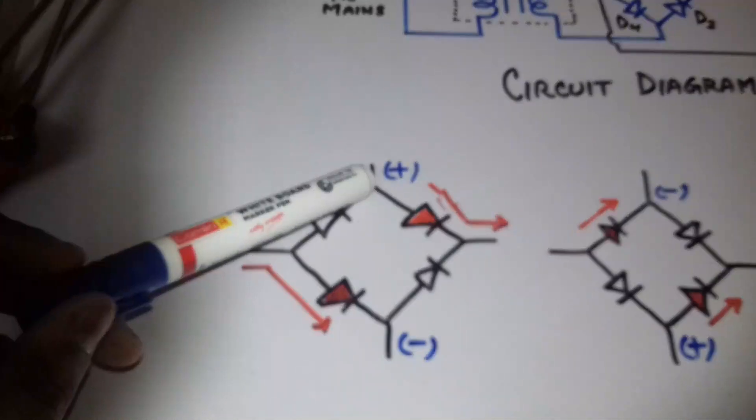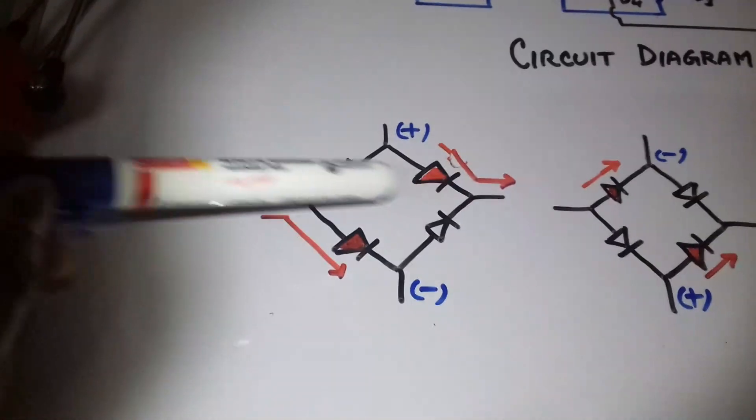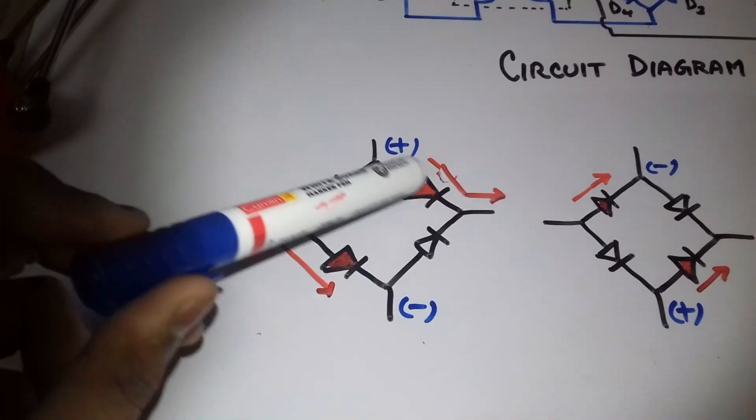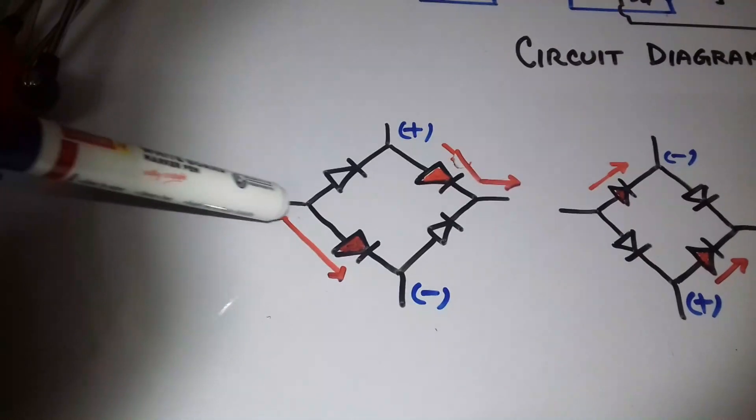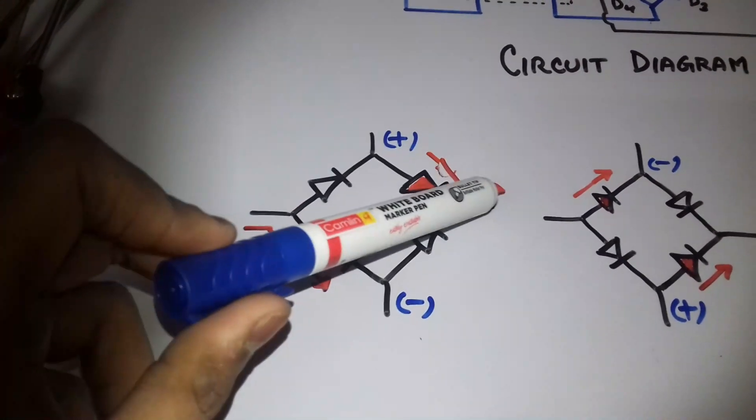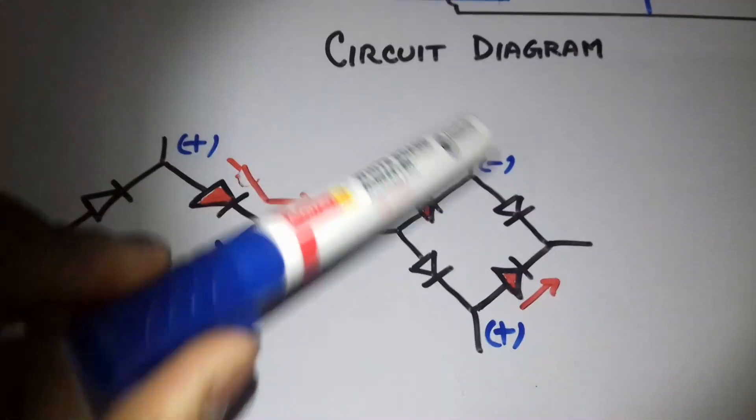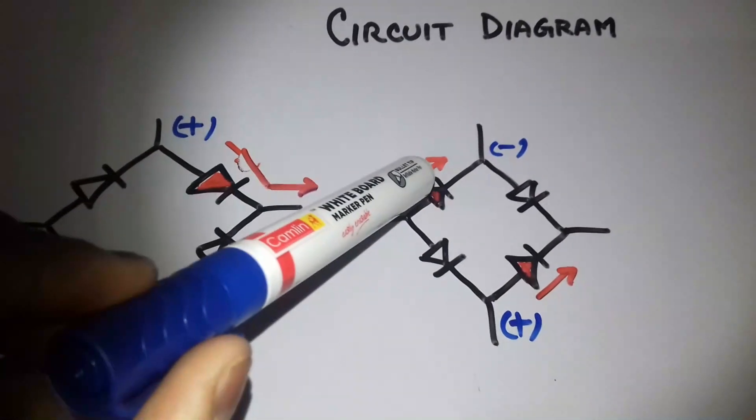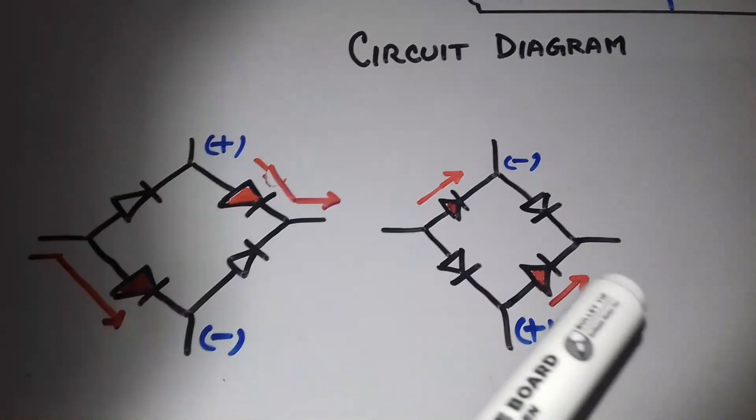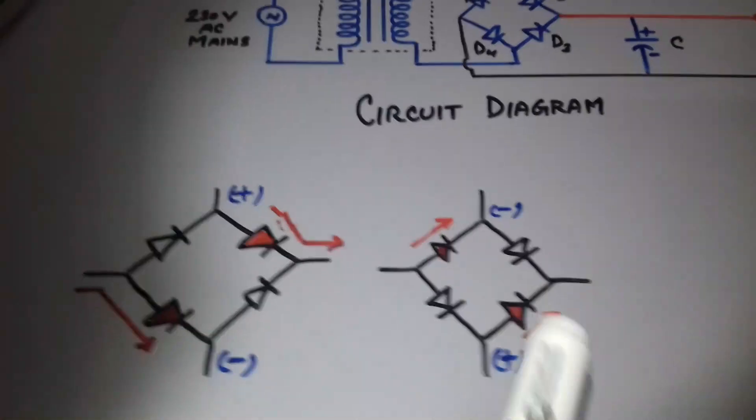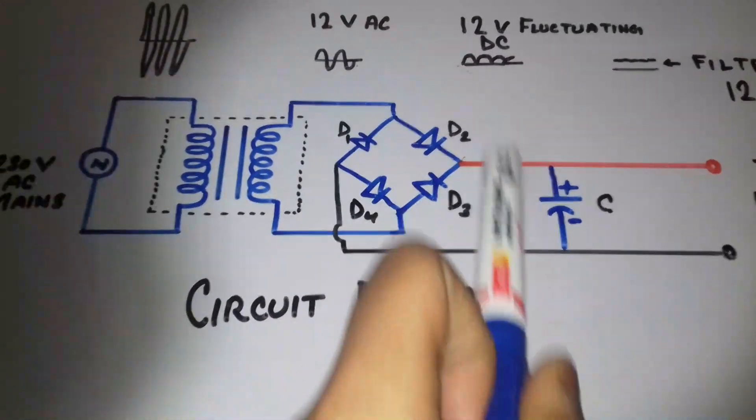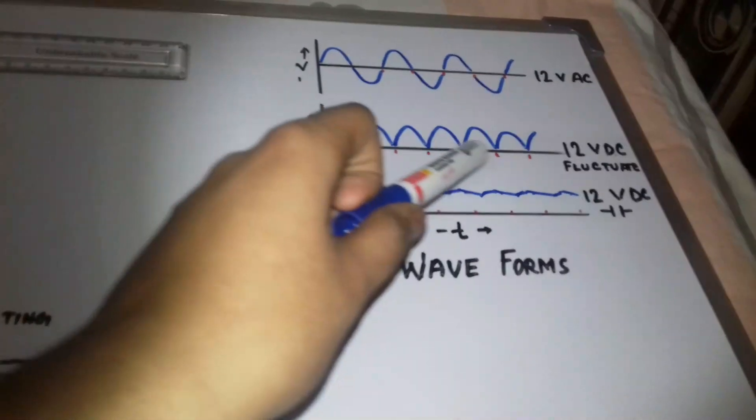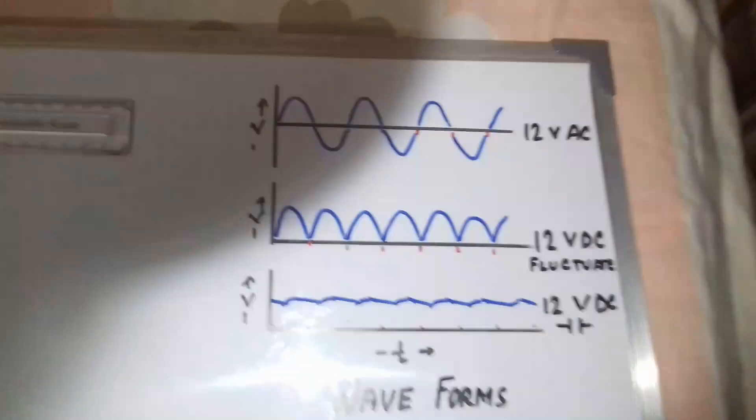When it becomes positive and negative, these two diodes will be in conducting mode and current will flow in this direction. This is the negative DC and this is the positive DC out. When this is negative and this is positive, these two diodes will be conducting and again current will flow in the same direction. It is using both the cycles, so we have reached the fluctuating DC. Now we have to remove those fluctuations.